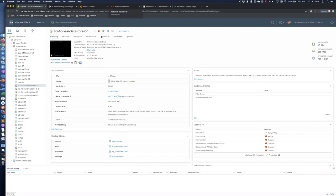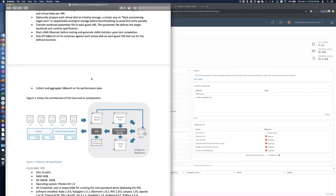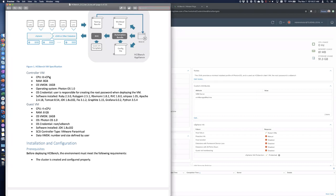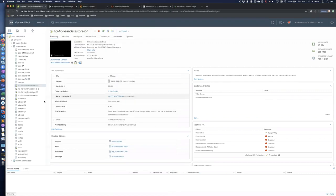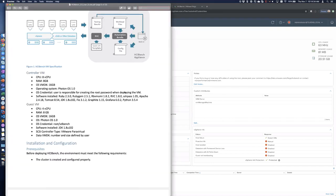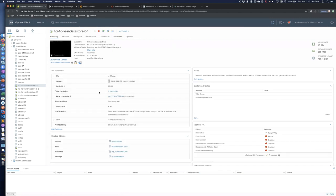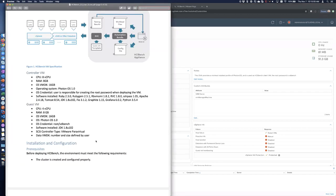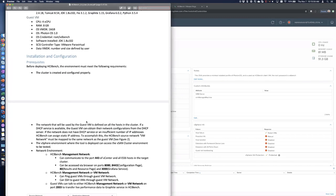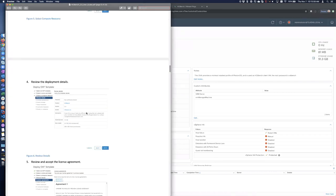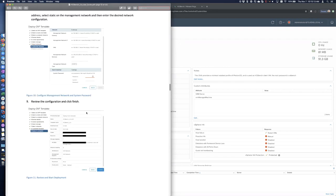The HCI Bench appliance VM itself is 8 vCPU and 8 GB of RAM. The guest VMs it deploys to do IO testing are 4 vCPU and 8 GB each. The number of hard drives attached to these worker nodes is dependent on the configuration you pass in the test parameters. The documentation is pretty good — be sure to download it, as it walks through deployment and explains the two different networks.